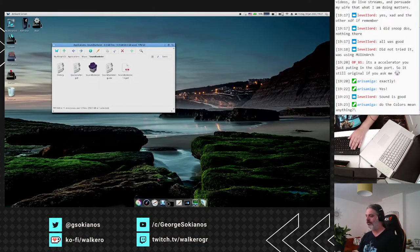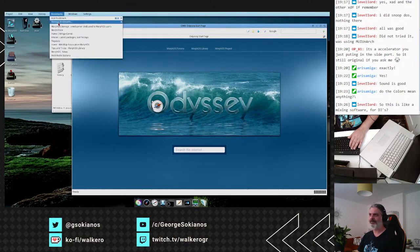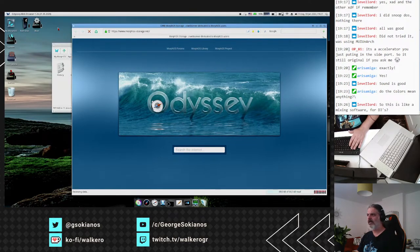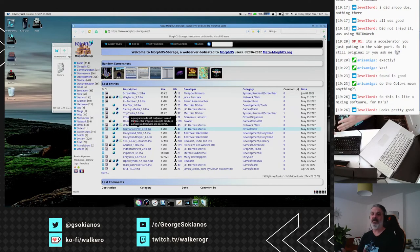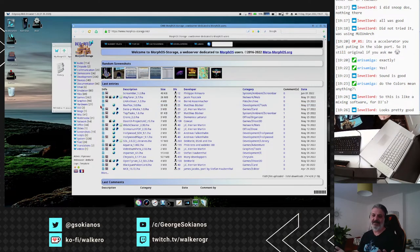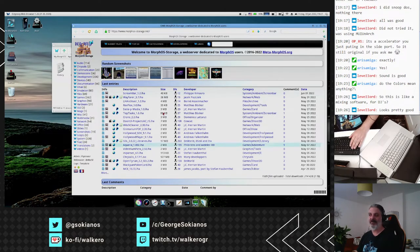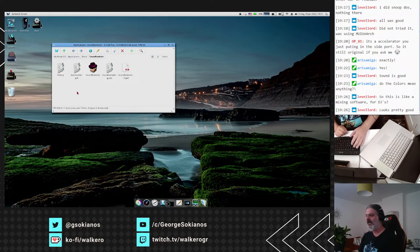All the applications I'm going to show you today can be found at MorphOS Storage — morphos-storage.net. If you search there you can find and download them. SoundBaxter is a unique, exclusive MorphOS application. One of the developers of SoundBaxter is Yasek, who also develops the WaveFarer.